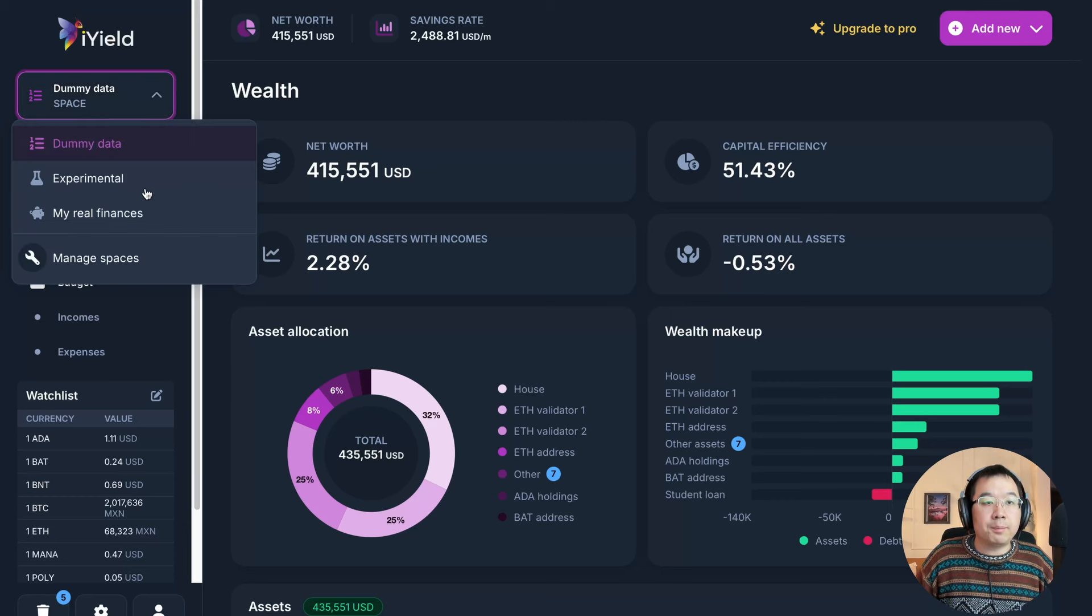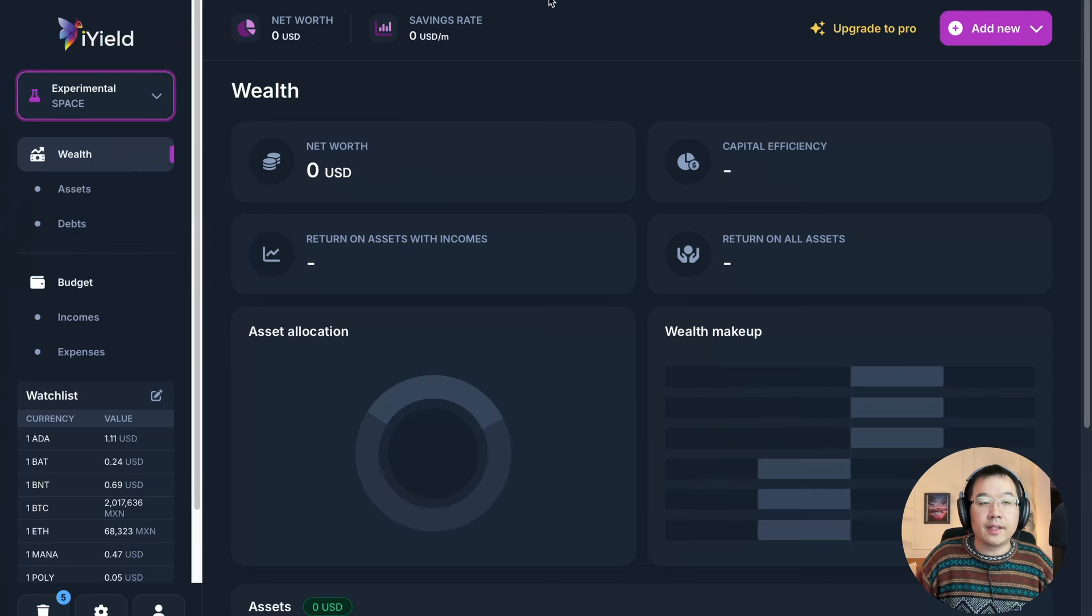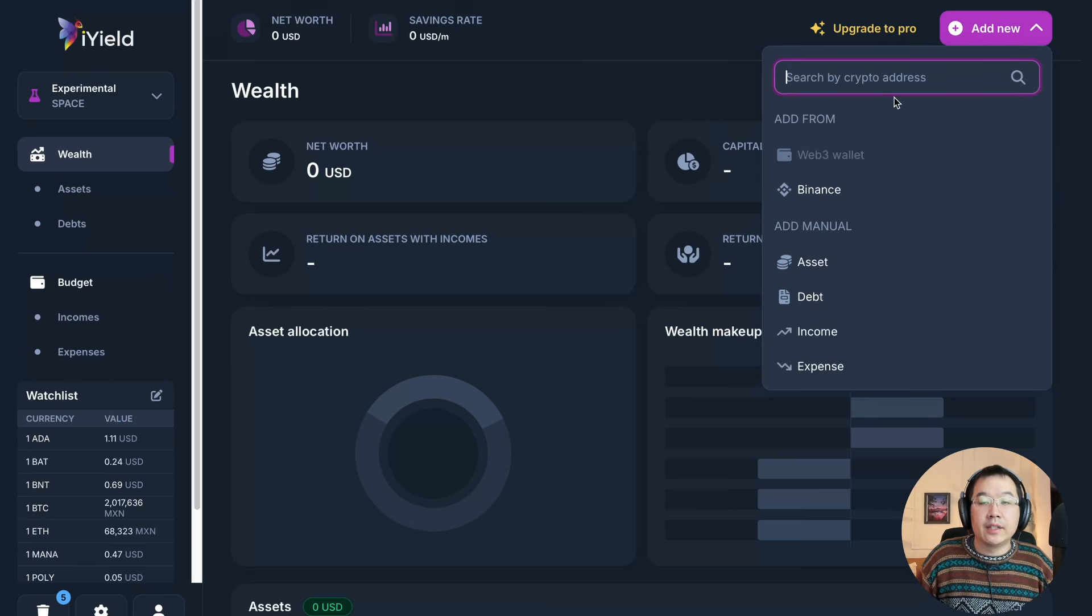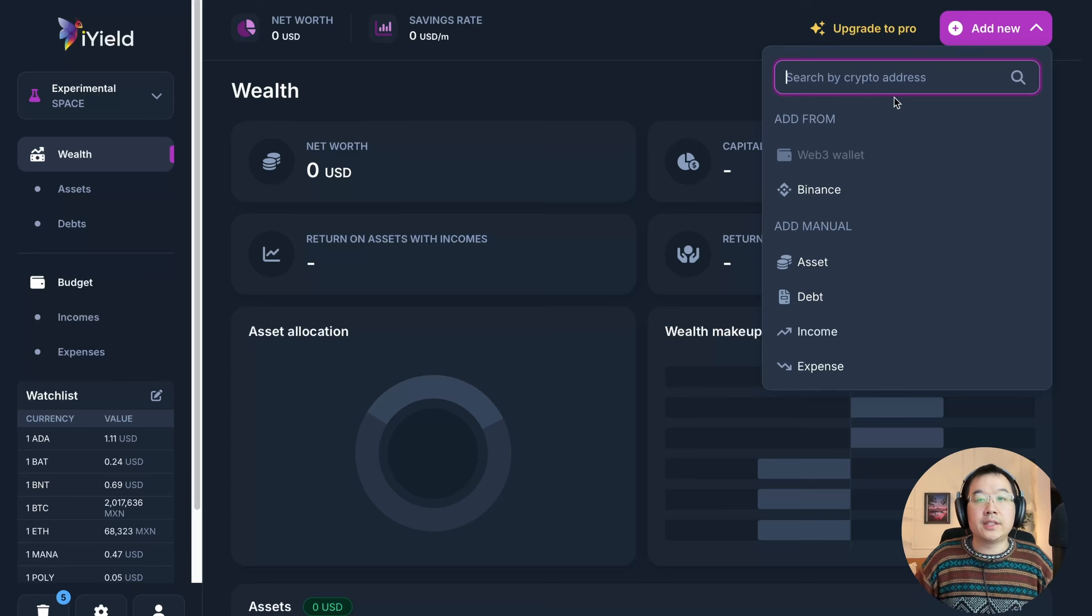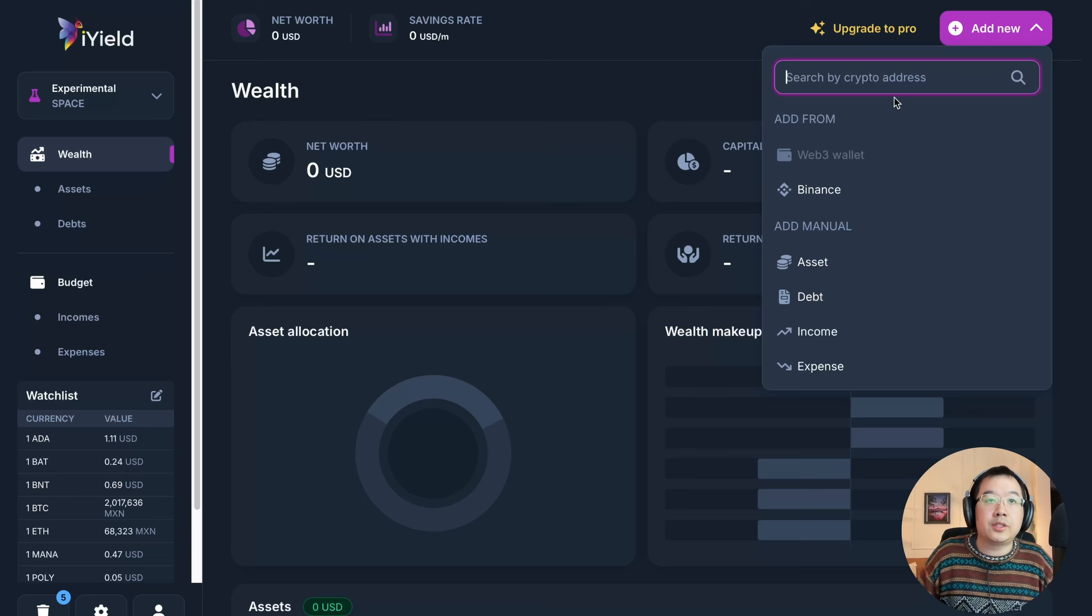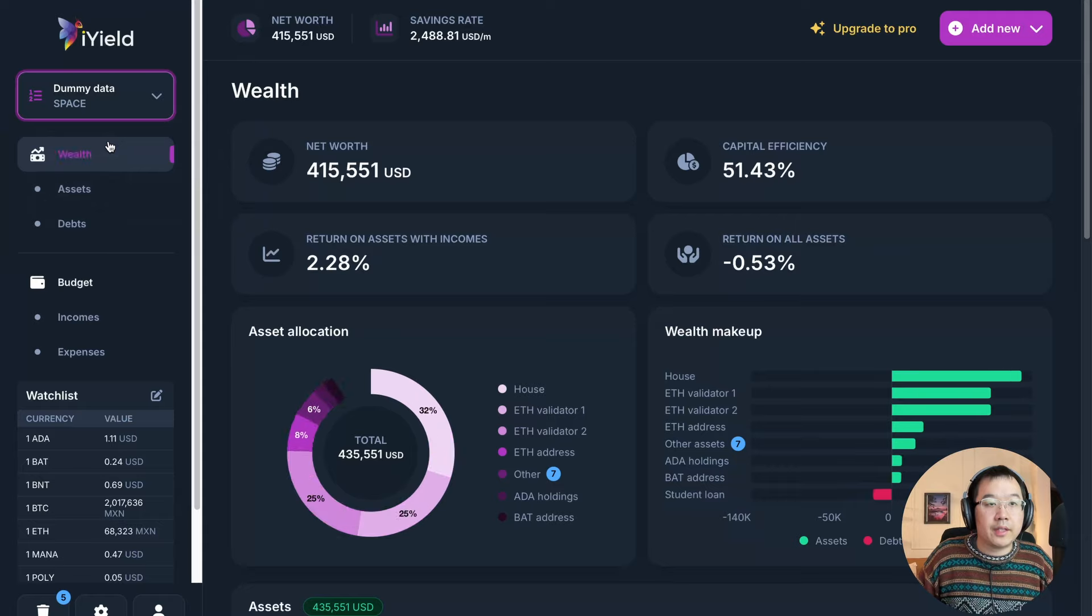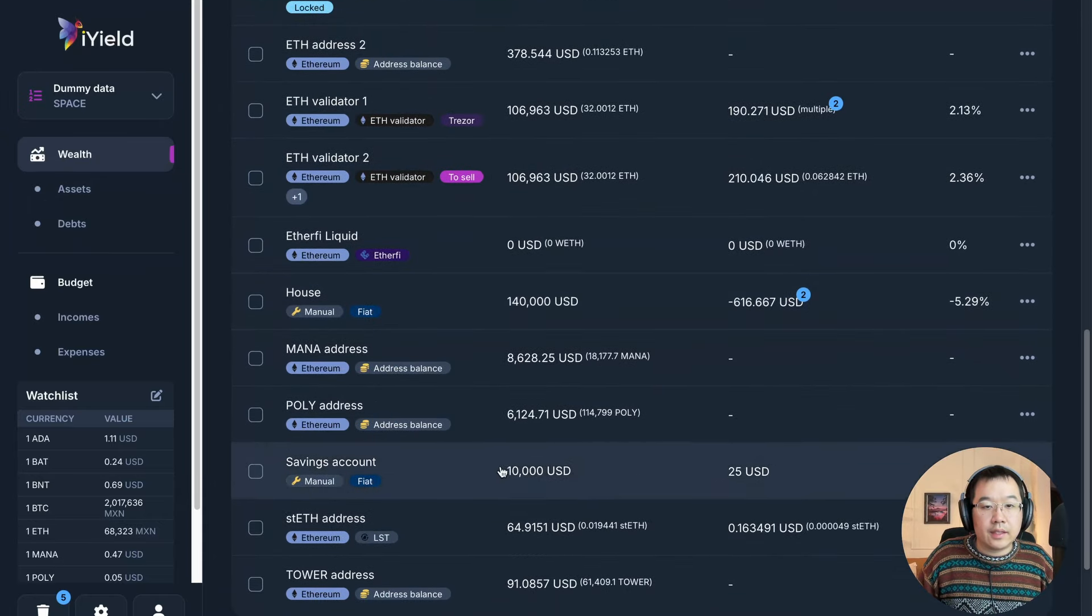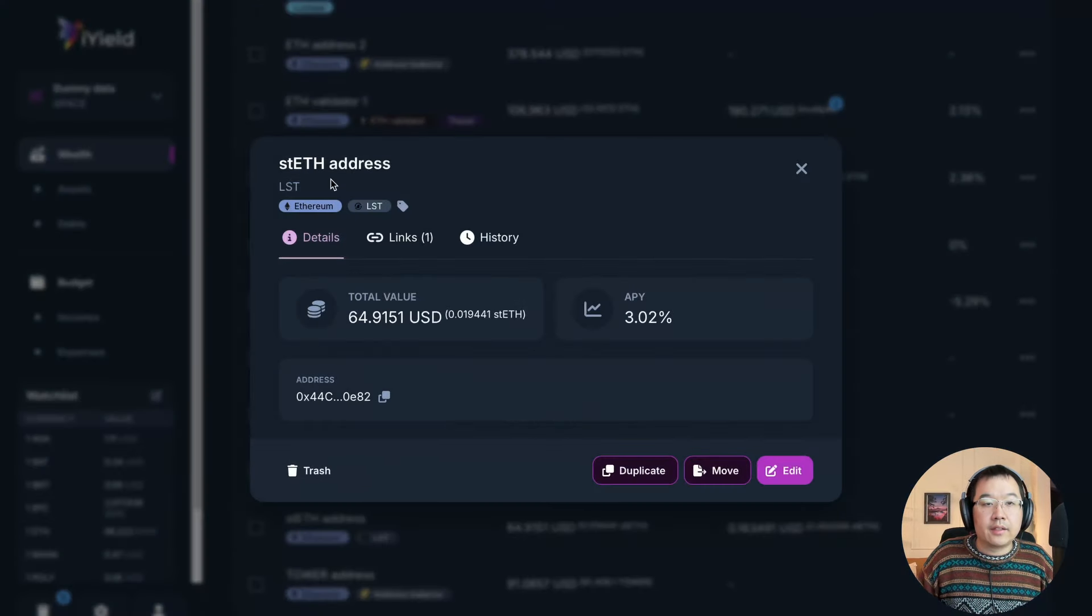And then you add some whales crypto address to here, and then it will search it for you and find all the relevant information. So you can copy trade through this tool as well, you can use it to copy trade by doing that. But let me go back real quick, and look at the staked ETH.